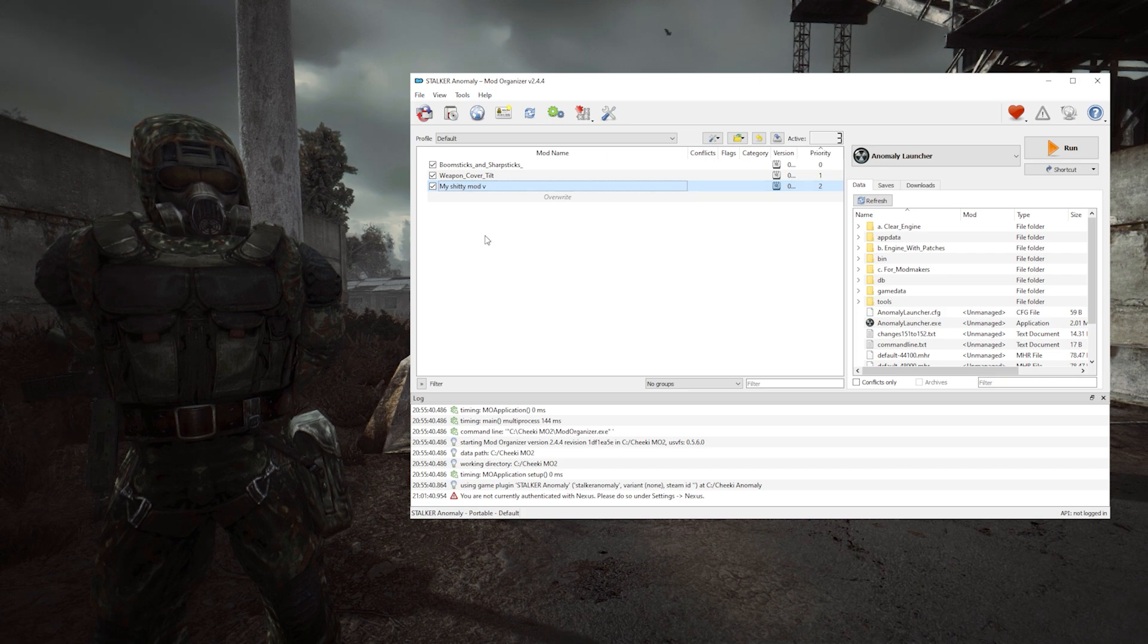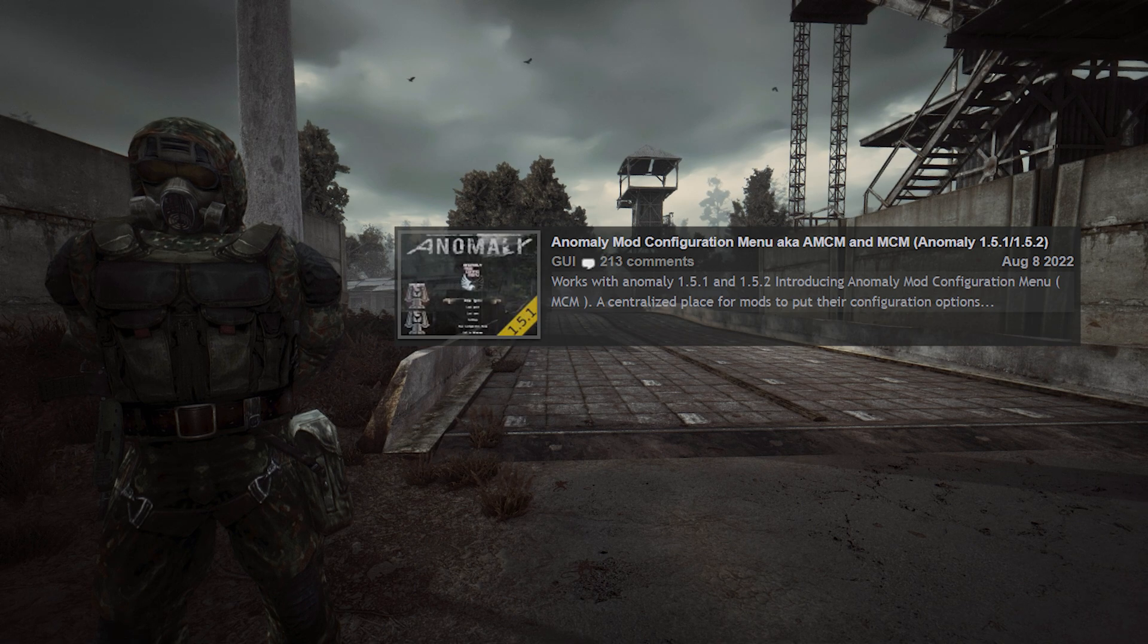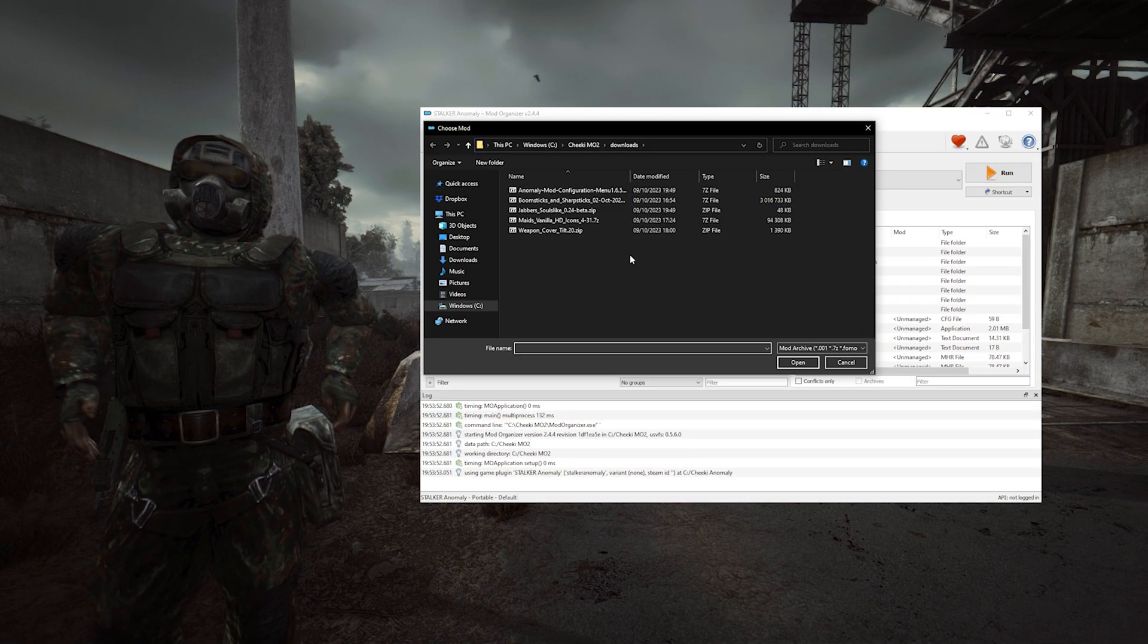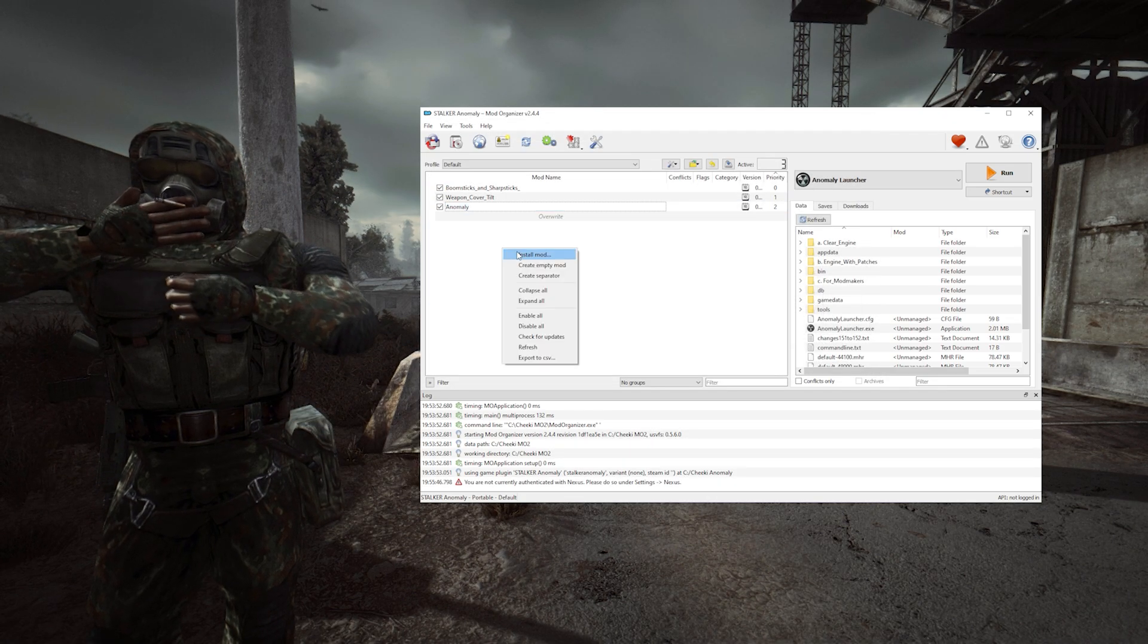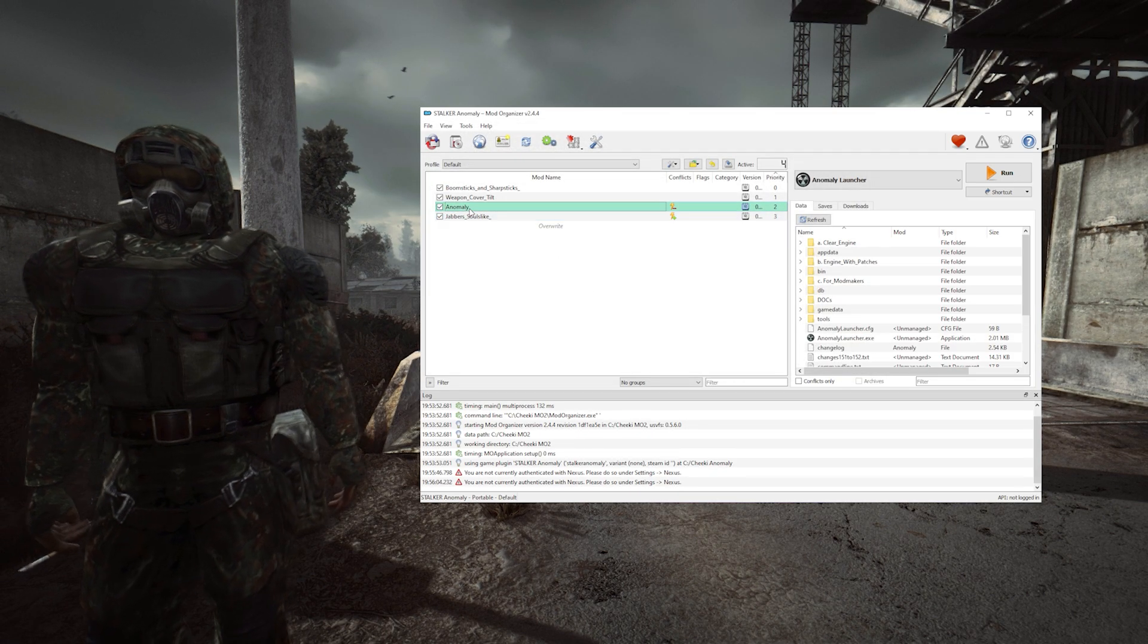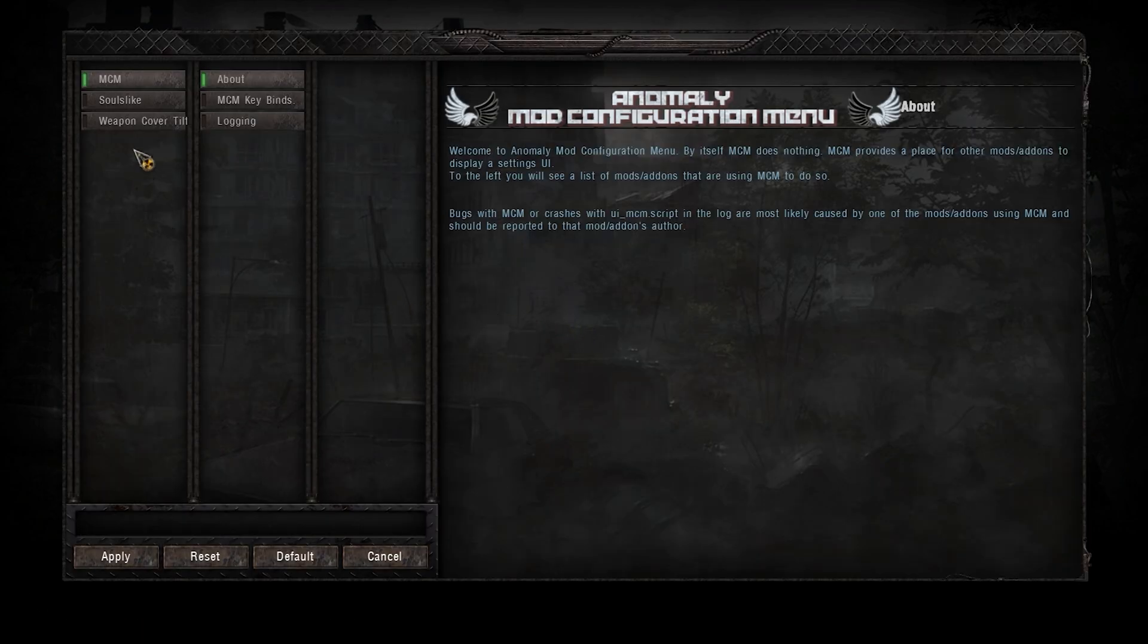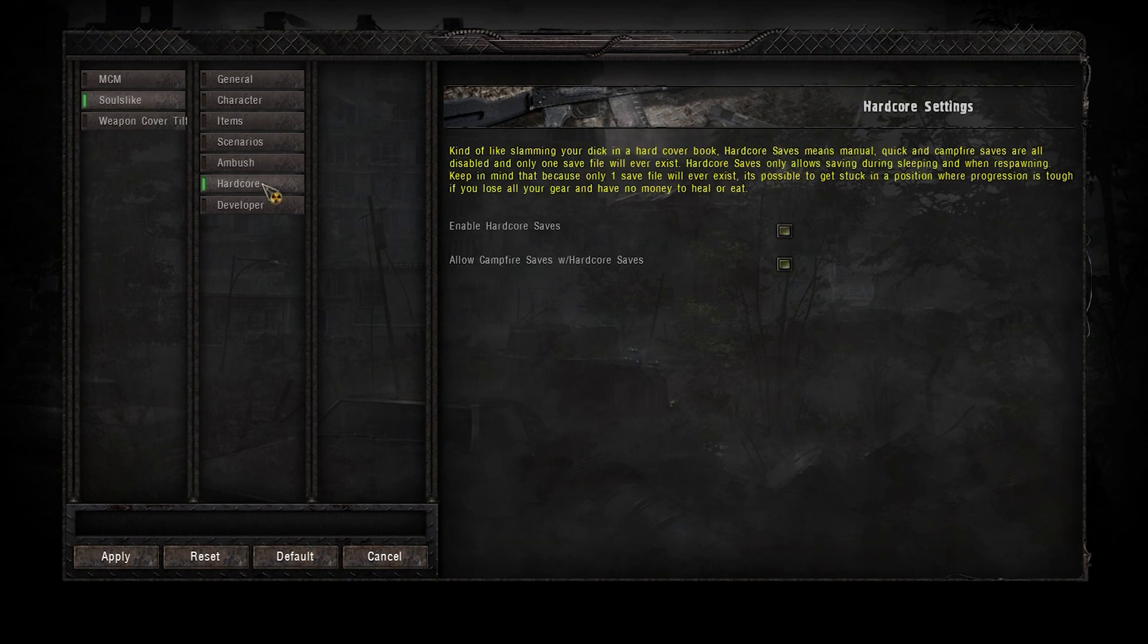A lot of mods require, or at least are greatly improved by mod configuration menu. It's something you should always have installed when you mod anomaly. Let's install it, and then let's install Jabber Soulslike, for example. An amazing add-on I talked about recently. When we launch our game, we can see that the mod configuration added a new menu in-game, where you're gonna be able to see and tweak the settings of all the mods that you install that are compatible. It's super useful to really tailor your game experience to your liking.